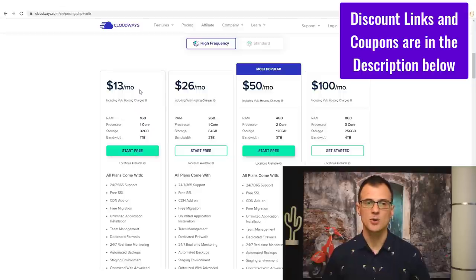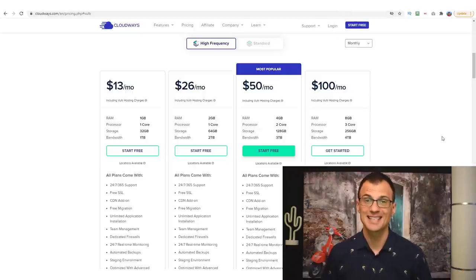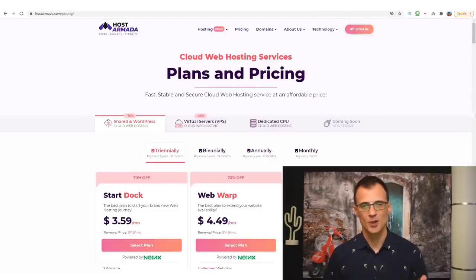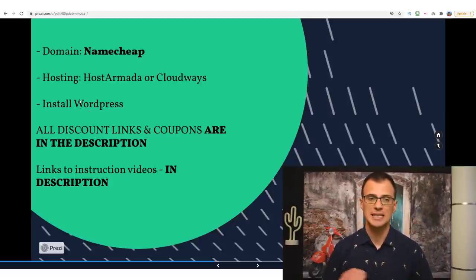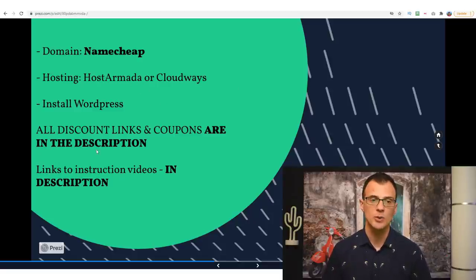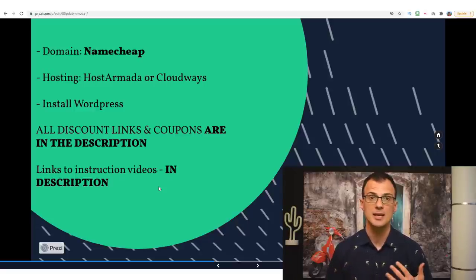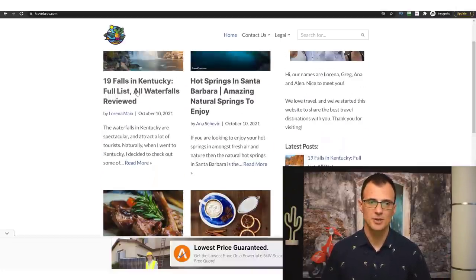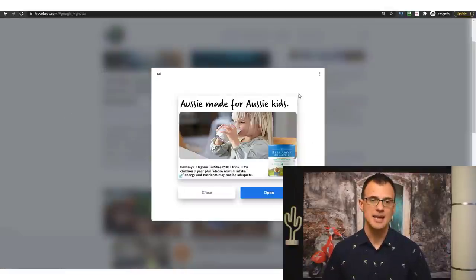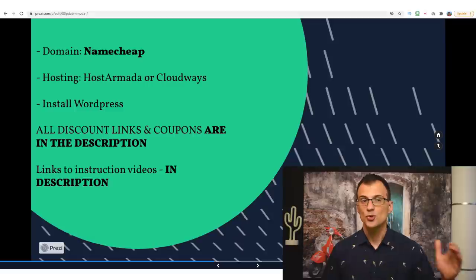Both options are completely fine — Cloudways gives you a dedicated server so your website will be a lot faster, but it costs about $10 or $11 a month with my discount. HostArmada is fine too, especially if you're on a super low budget. Once you've chosen your hosting service, the next step is to install WordPress. I won't show that in this video but I'll provide links to instruction videos in the description. WordPress is a content management software that lets you easily manage your website and create content — our travel blog TravelCroc runs on WordPress.